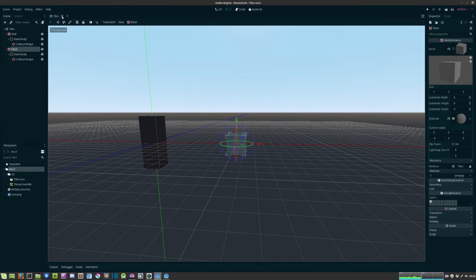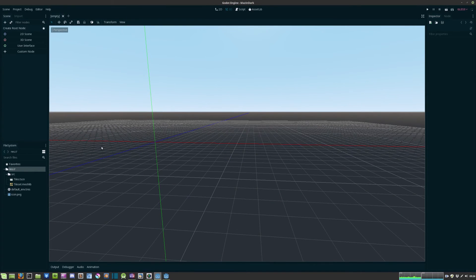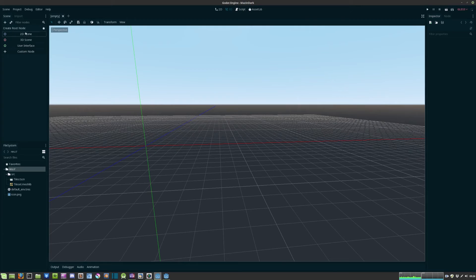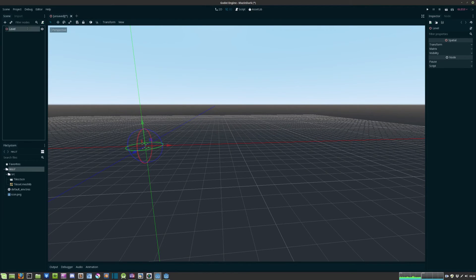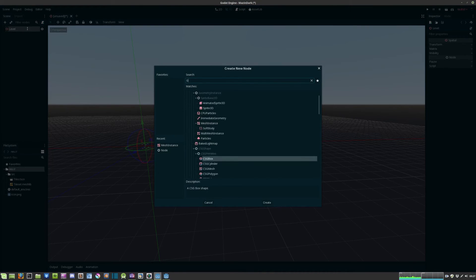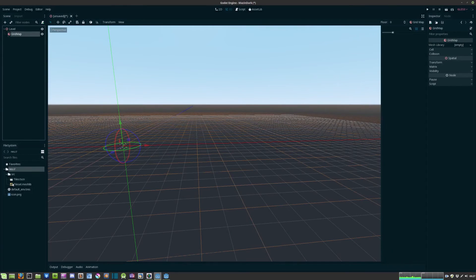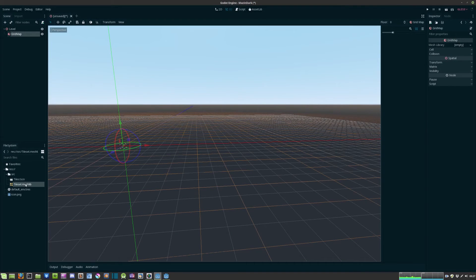Alright, we can close this scene and now we create a new spatial node. We name it to level and we give it a grid map as well and we pass the newly created mesh library to the grid map.